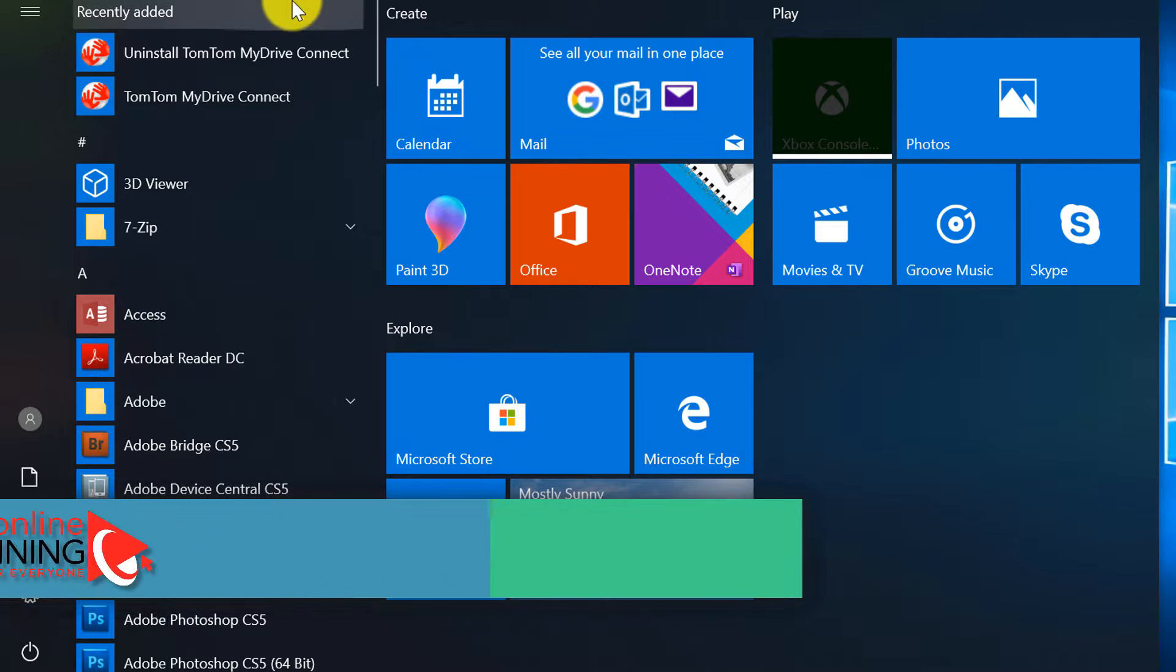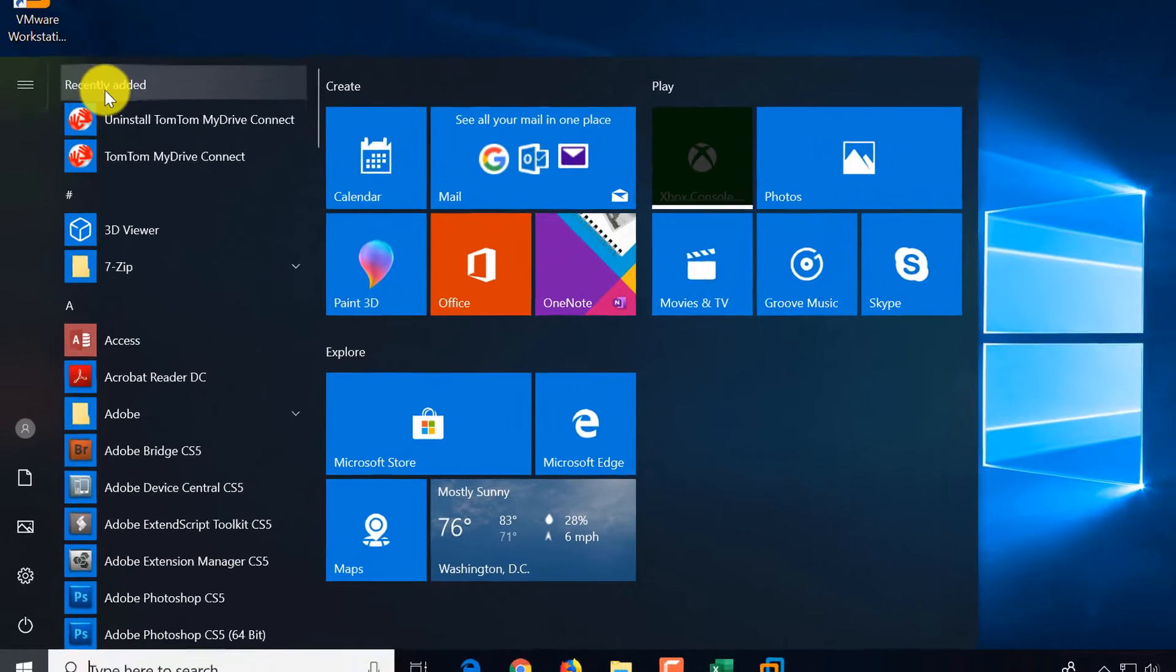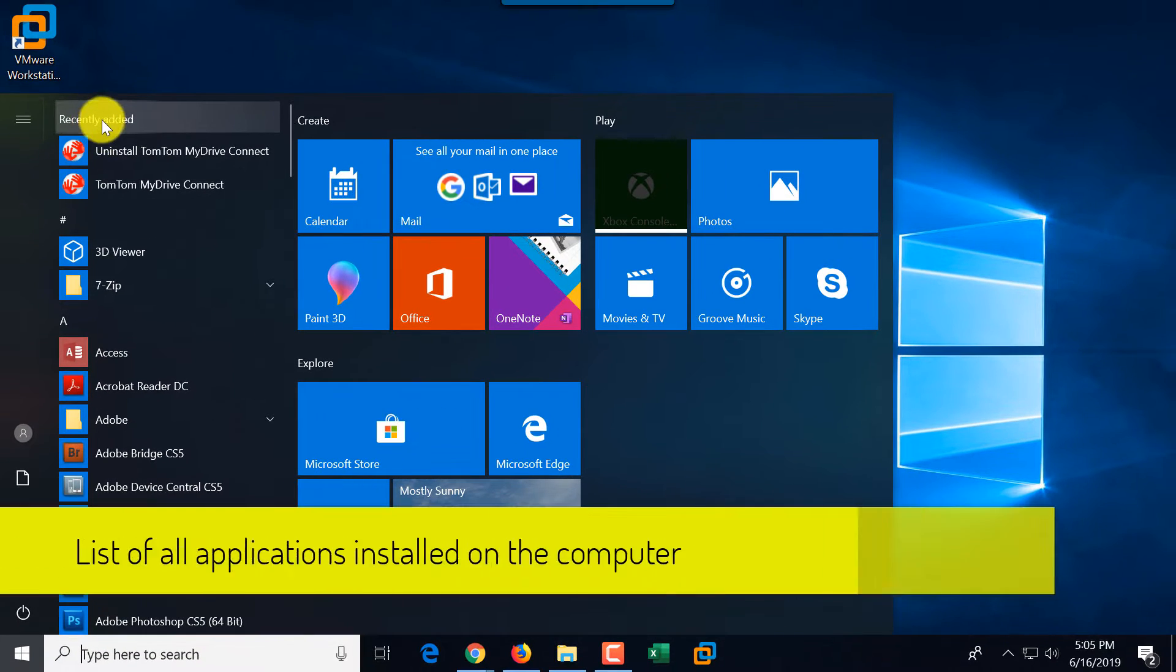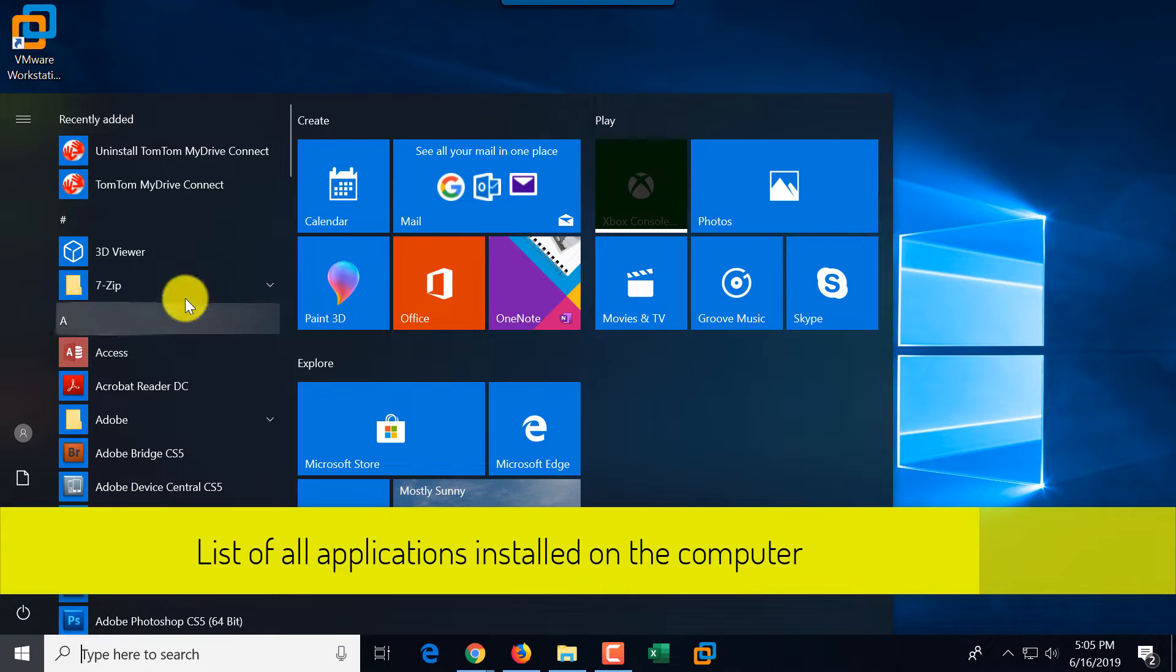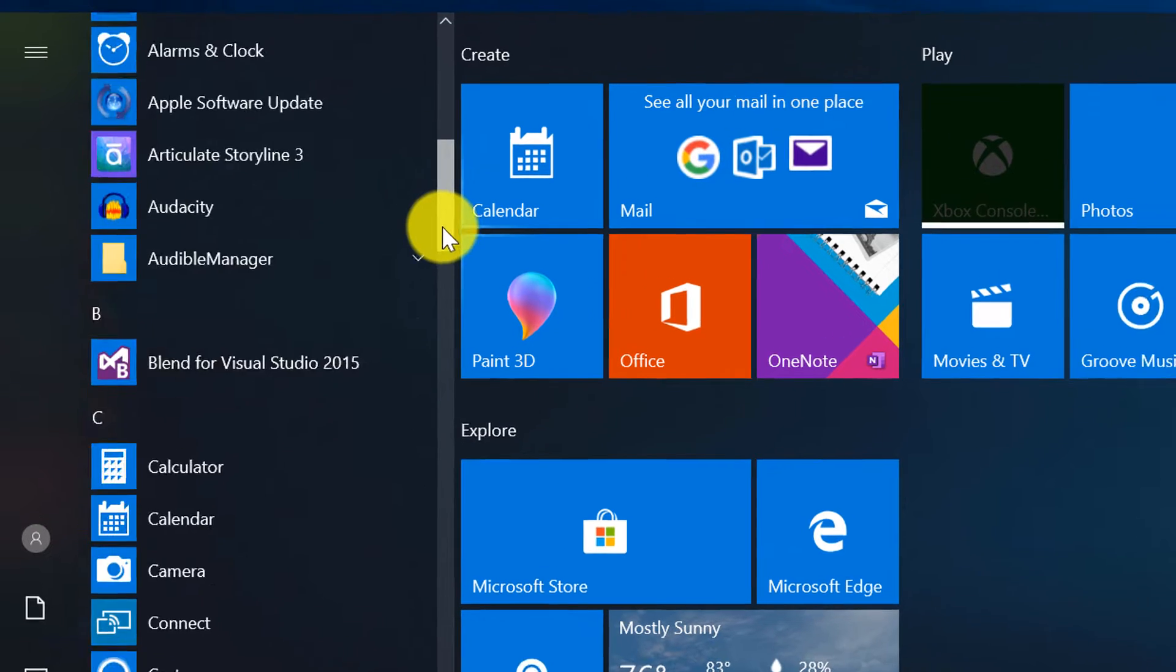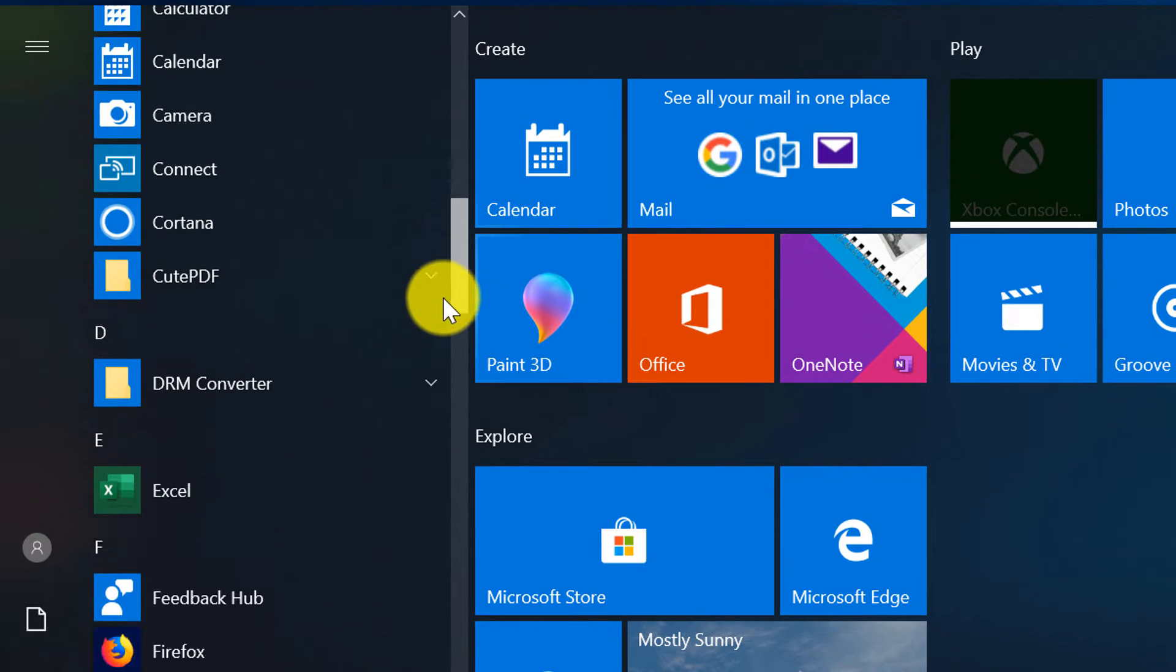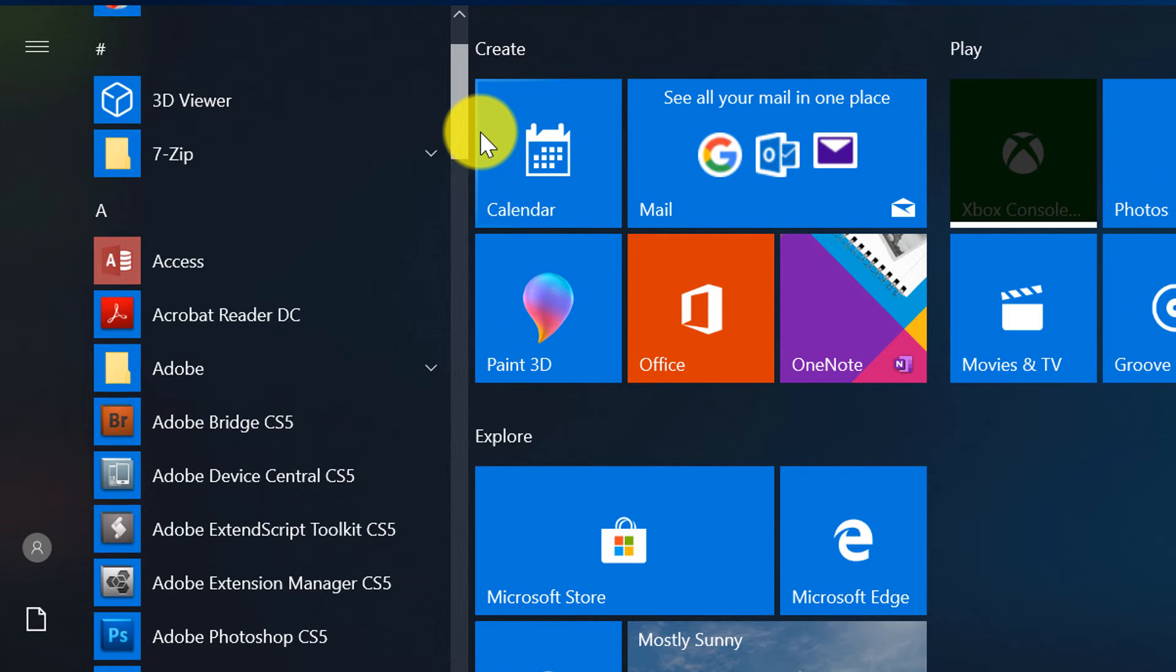So this is the classic Start menu. You see the list of all the applications, which starts with recently added applications, and then in alphabetical order, based on each letter, it shows you what's installed on your computer.